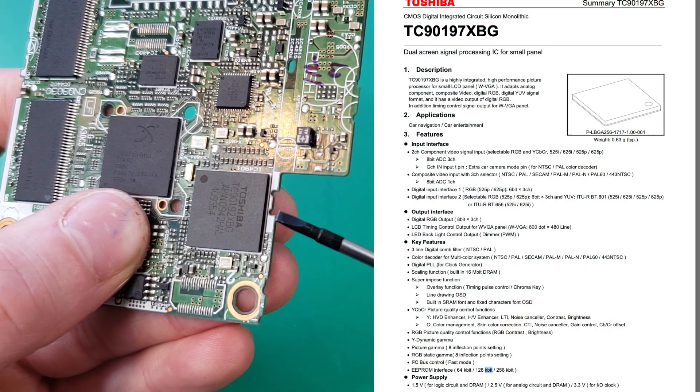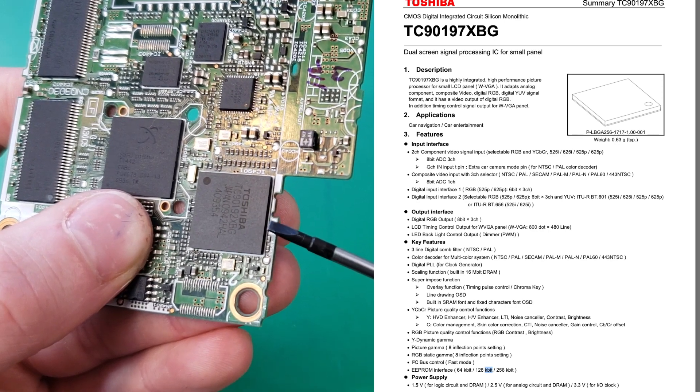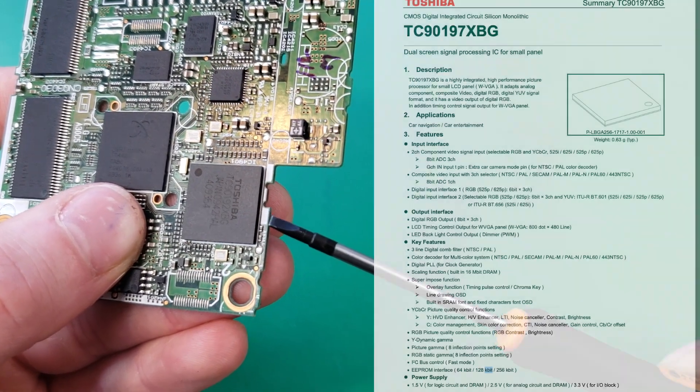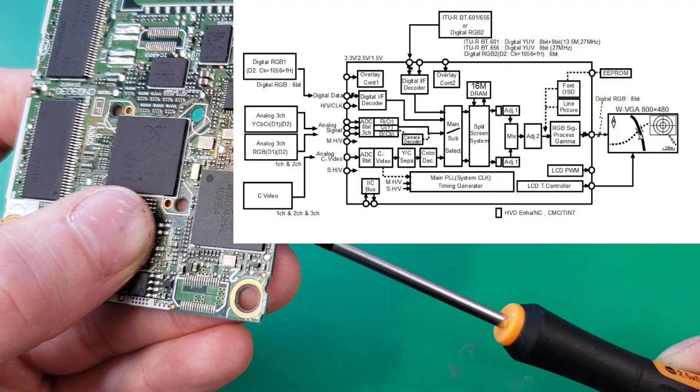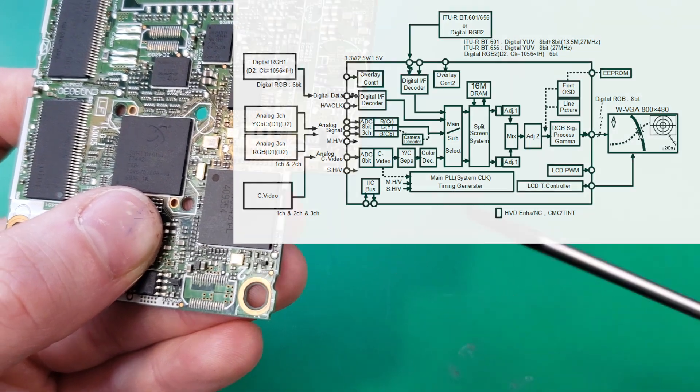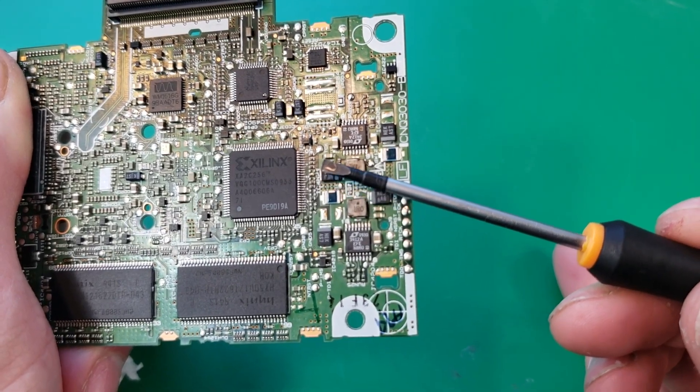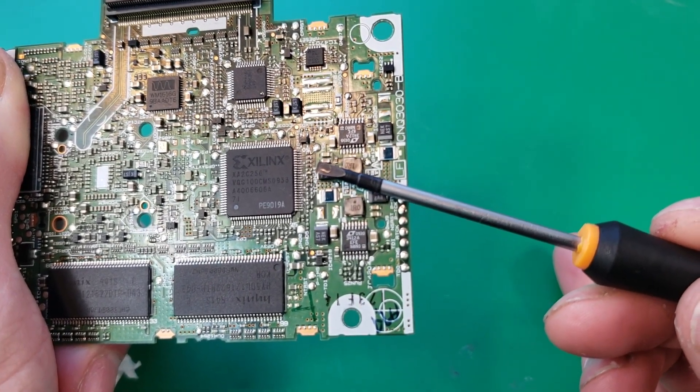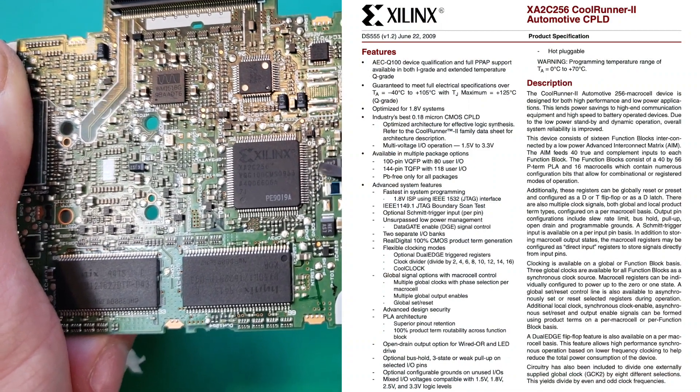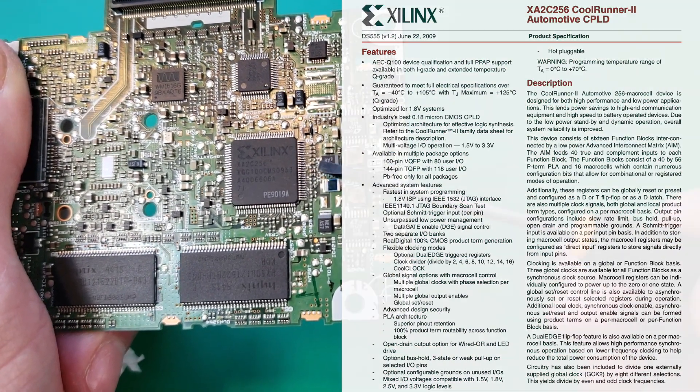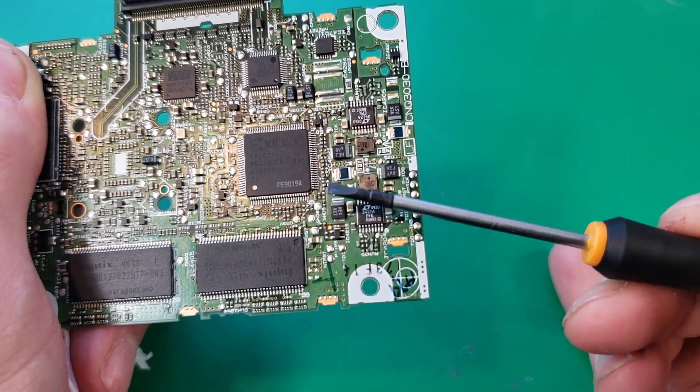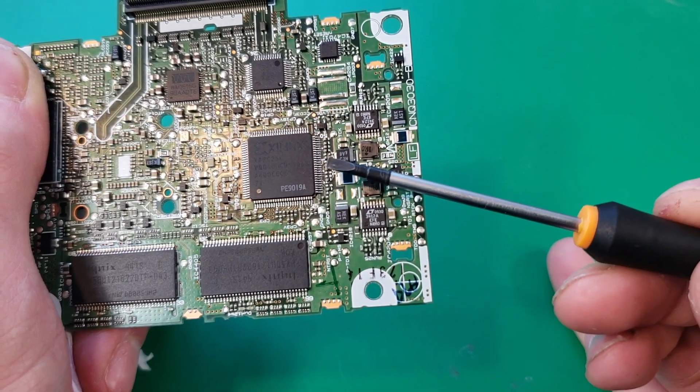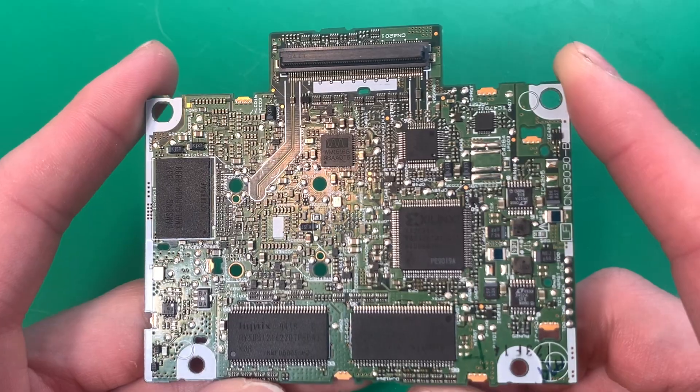Right here we have a Toshiba picture processor. This is basically a tiny GPU for running the 480p display. Here we have a Xilinx CPLD chip. This is a EEPROM based programmable logic chip. This chip contains 256 micro cells, each of which can be programmed.